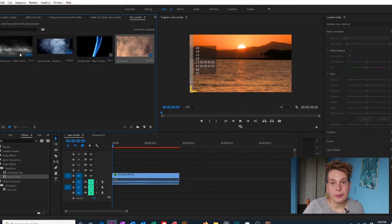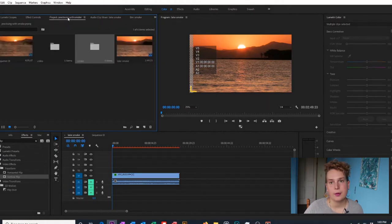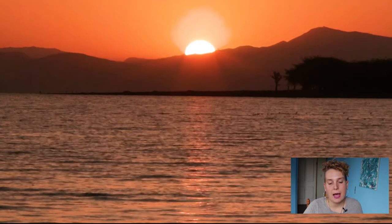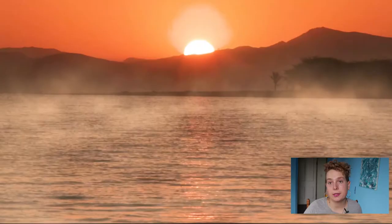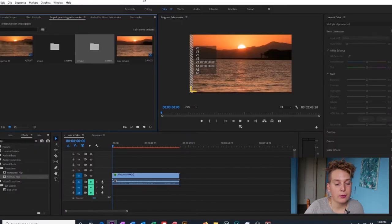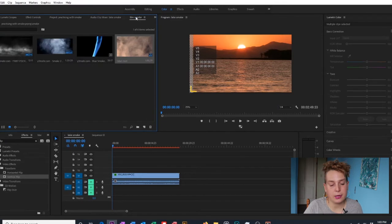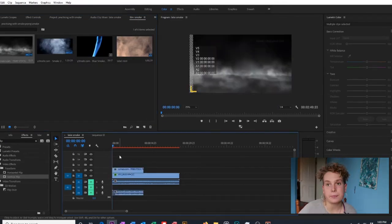In Premiere Pro I have this video of a lake and some mountains, and I want to add some fog to it to make it a little bit more interesting. I'm going to go to the smoke clips I've downloaded and drag one into my sequence and put it on top.